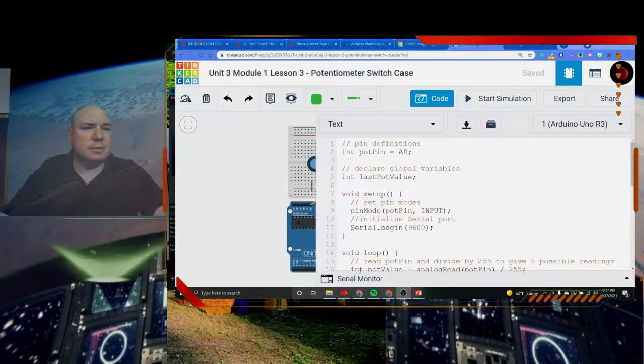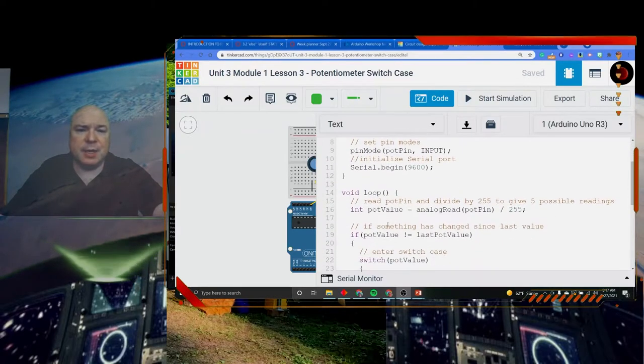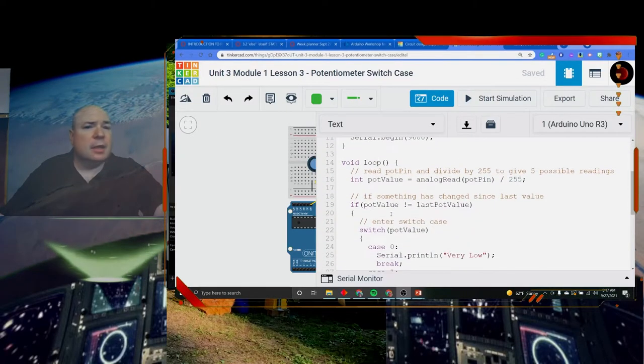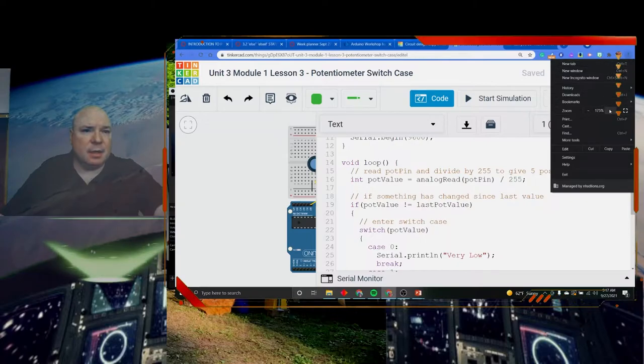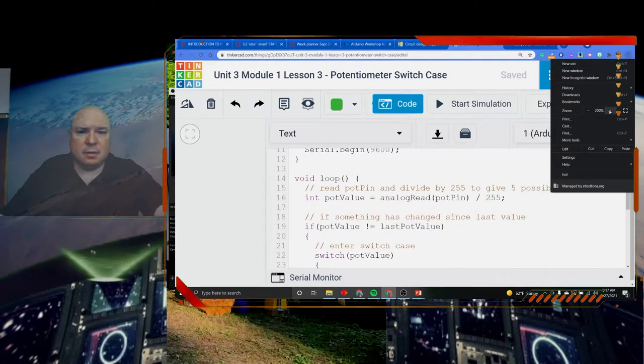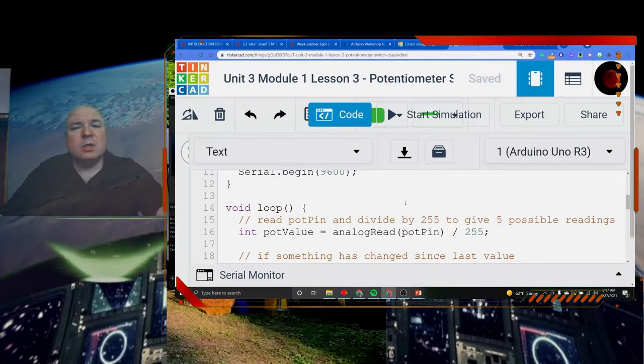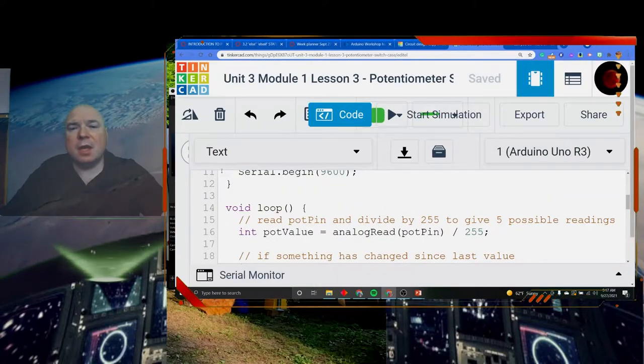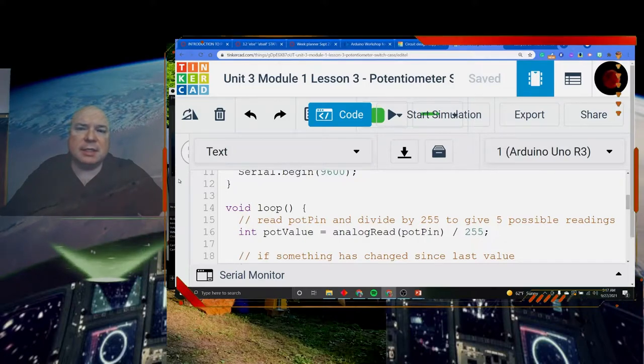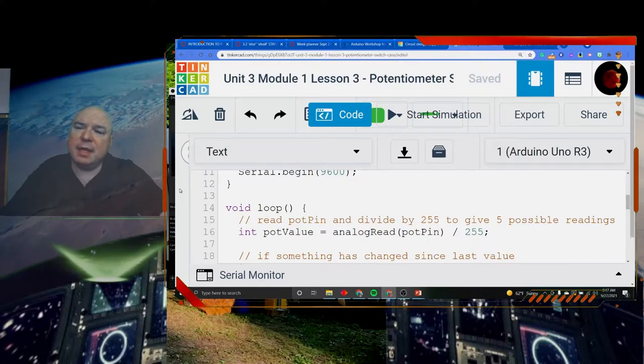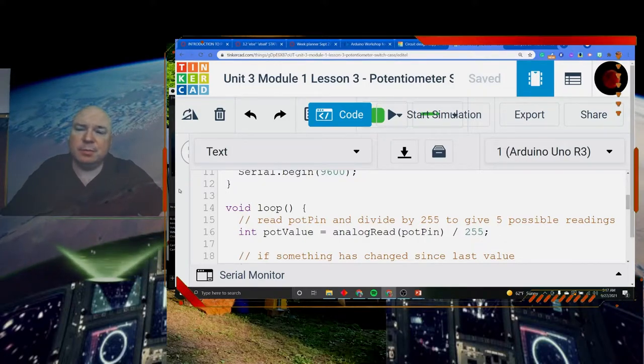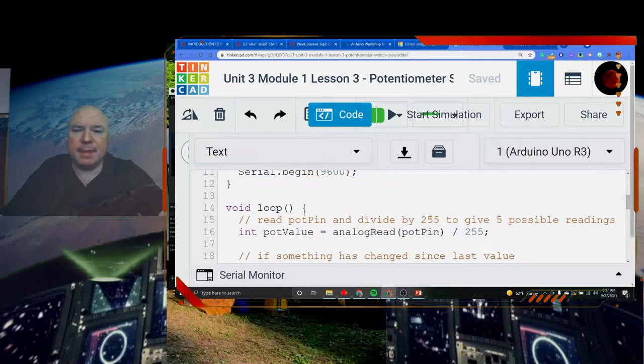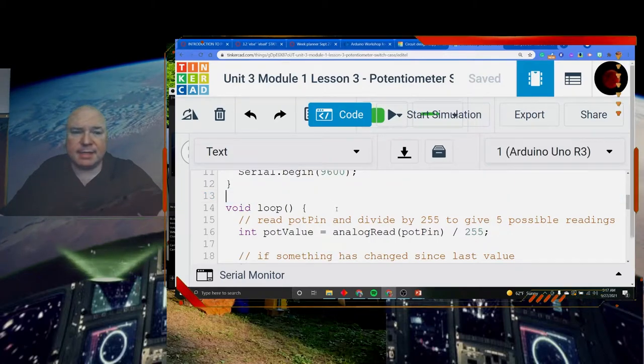Let's take a look at this on the Arduino. Sometimes it is easier to see on the actual Arduino. Our circuit diagram is just a potentiometer.